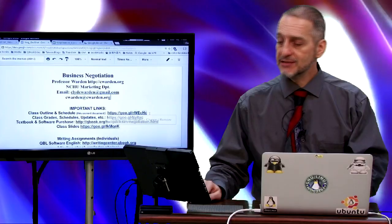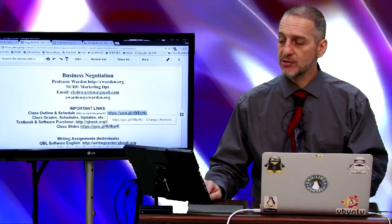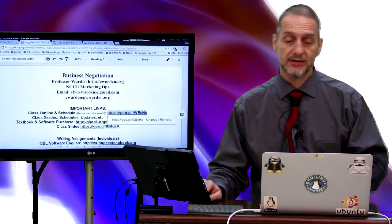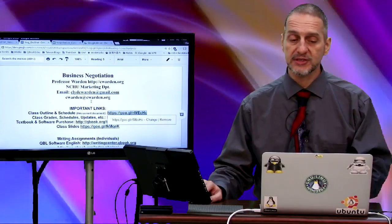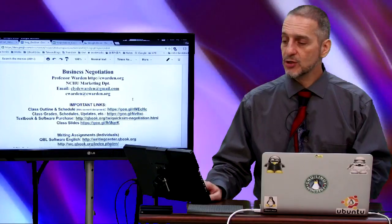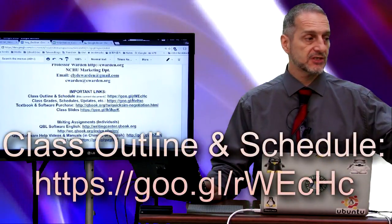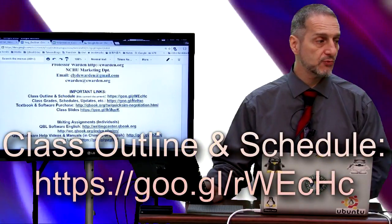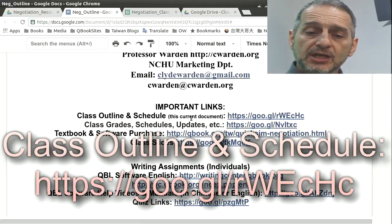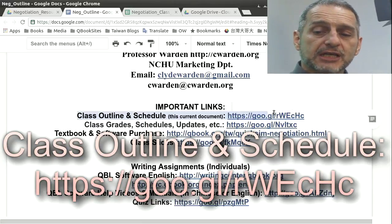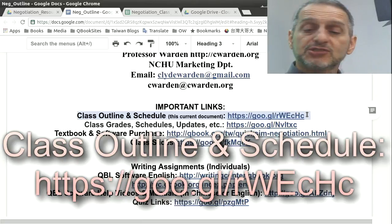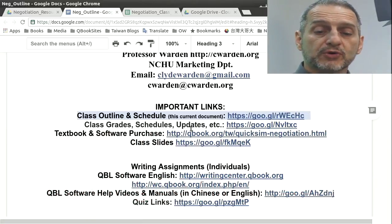So the first thing you need to do is make sure you have a Google account, and specifically make sure you can access Google Drive and know how it works. You're going to come and get this document here by using this link, which is our class schedule, introduction, and outline — all the details of our class. Let me go over the links. The first link is, of course, this document we're looking at right now, the class outline and schedule.